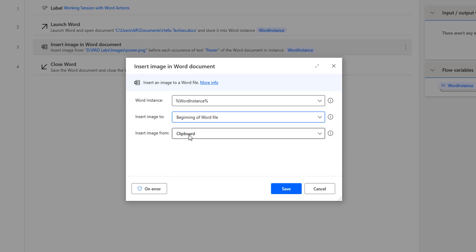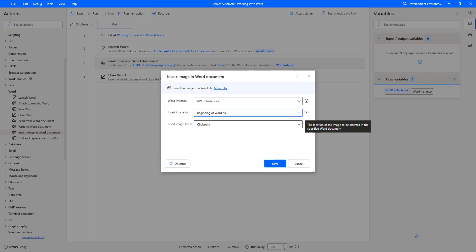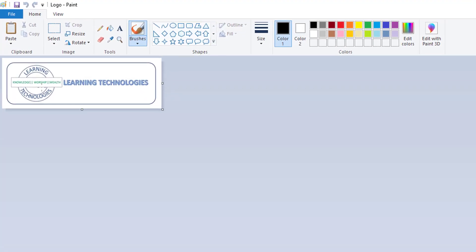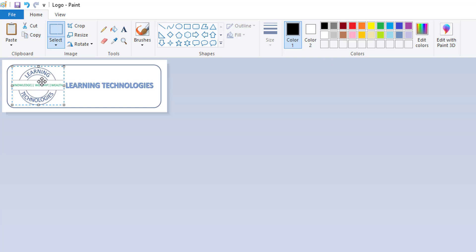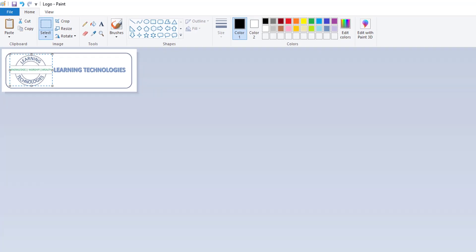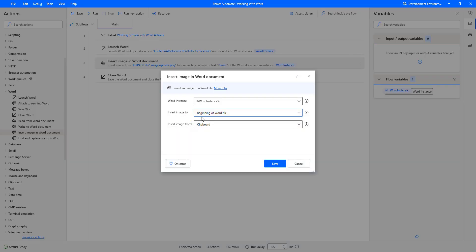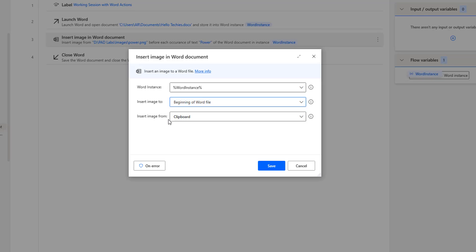In Microsoft Paint, I select a specific area of the image and click Copy. This copies that particular image portion to the clipboard. I have selected only a particular portion of the image — that portion will be inserted as the image in the word document at the beginning. Back in the action, I have selected Insert Image From as clipboard. Let me click Save.